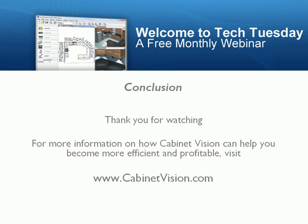Thank you for watching. For more information on how Cabinet Vision can help you become more efficient and profitable, visit www.cabinetvision.com.